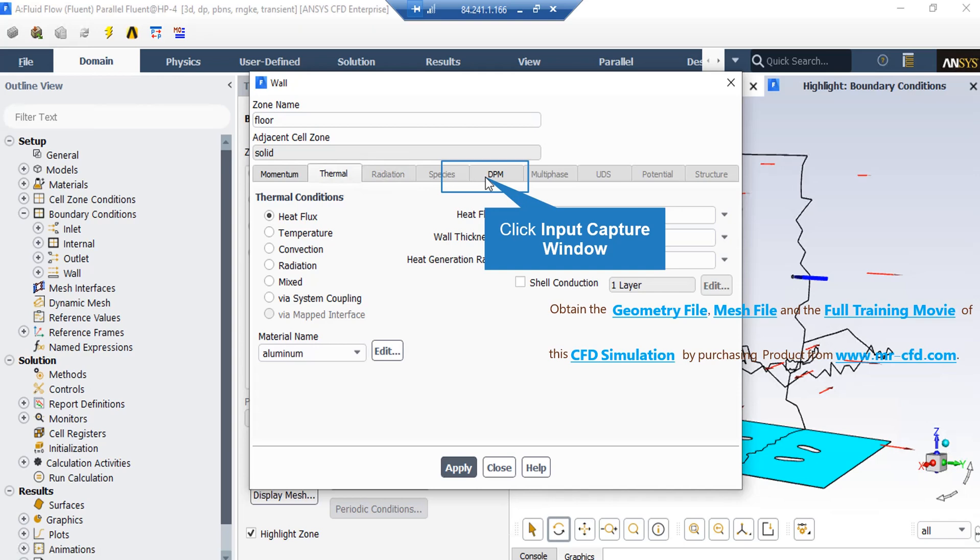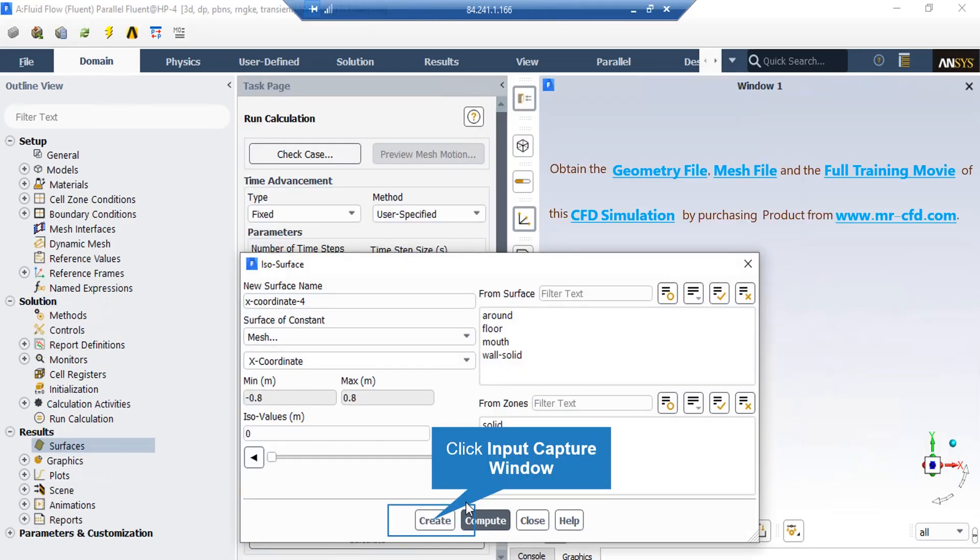Next, under the iso value section, we enter the value of zero so that this plane will be corrugated on the middle section of our geometry.